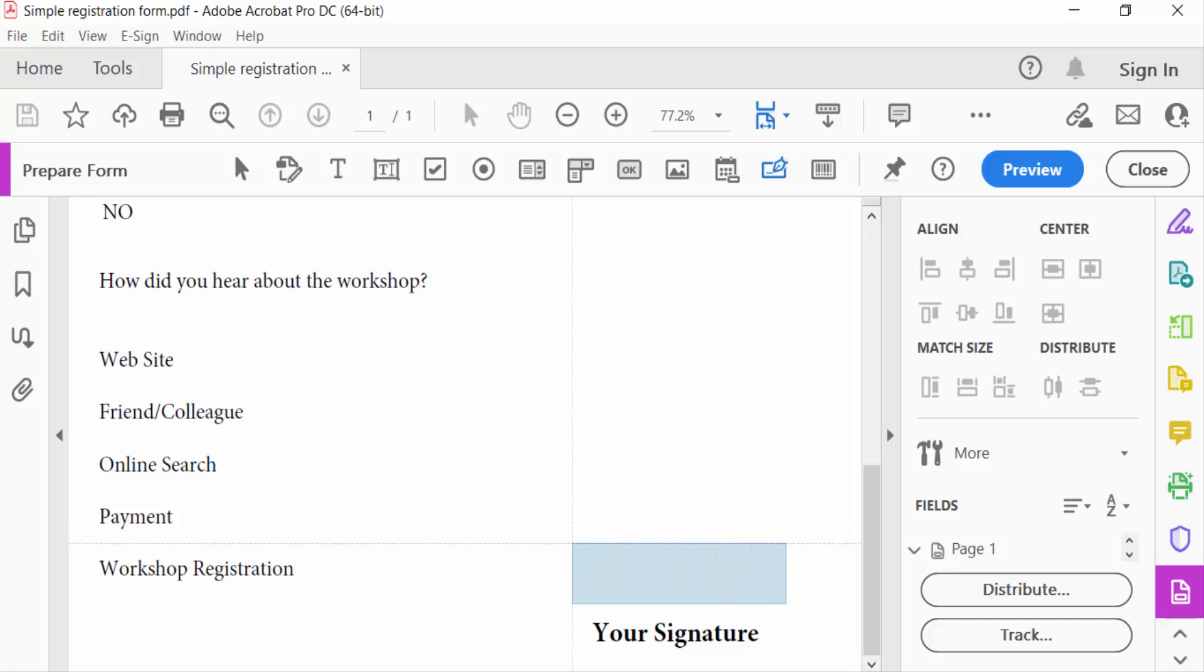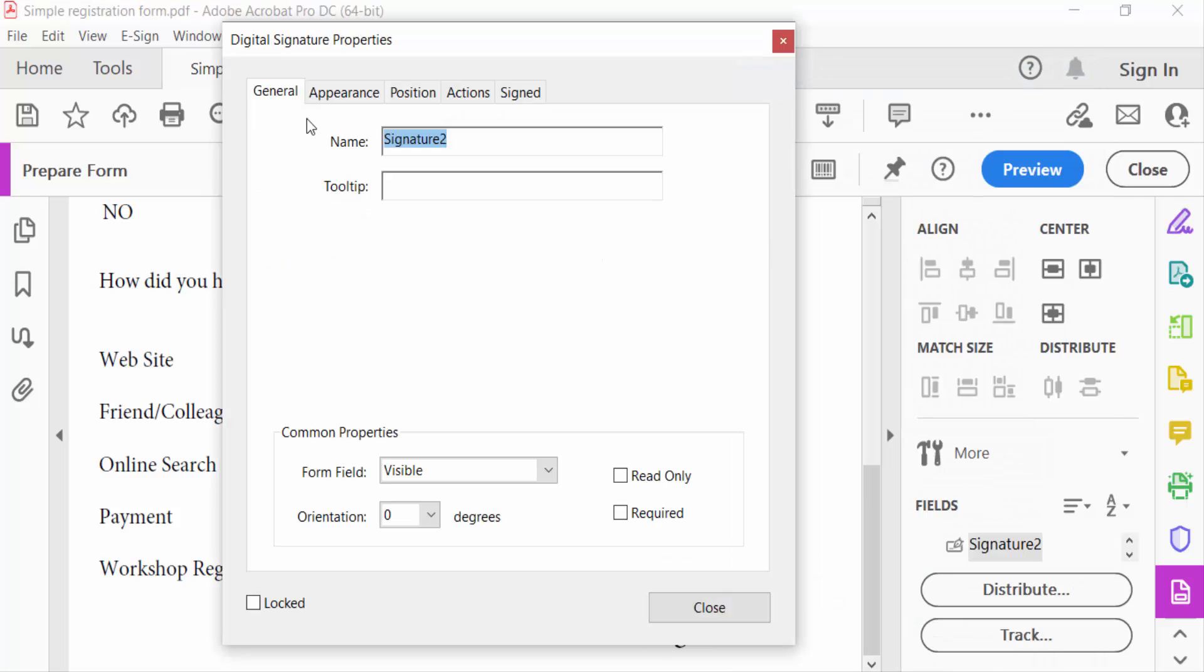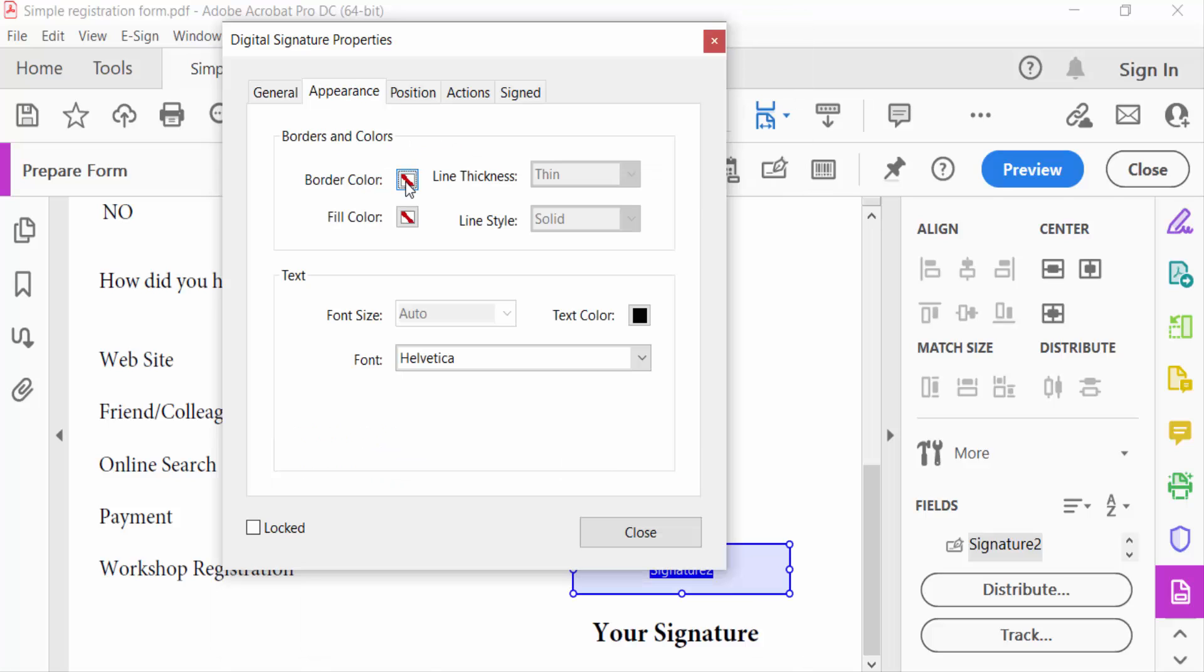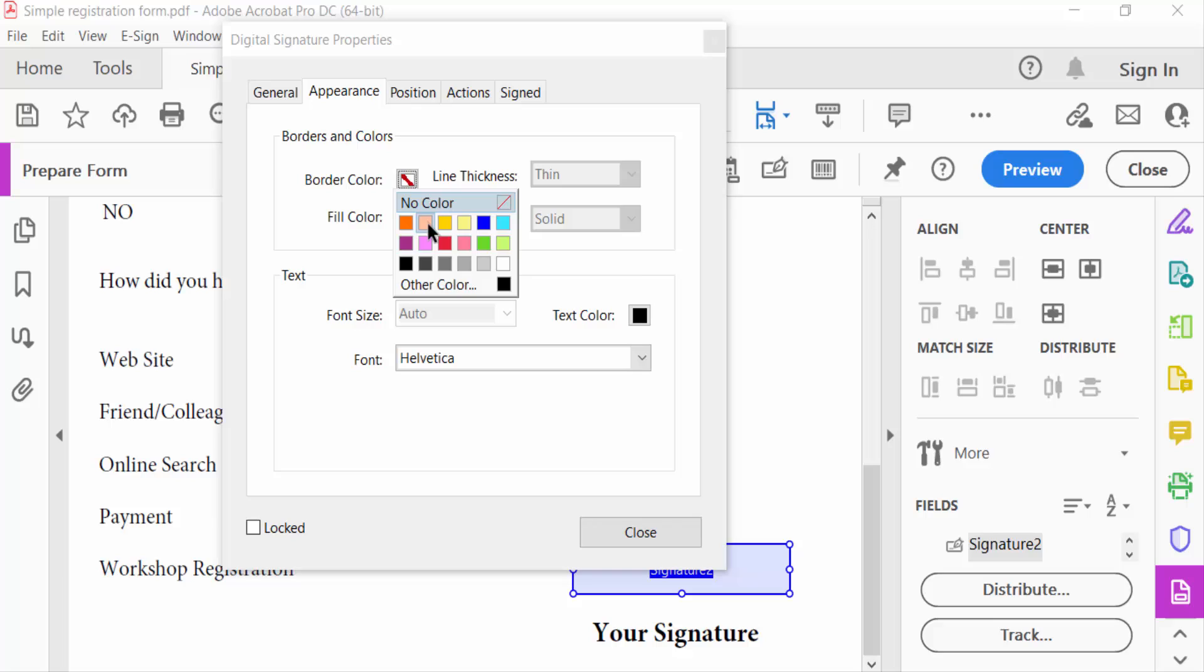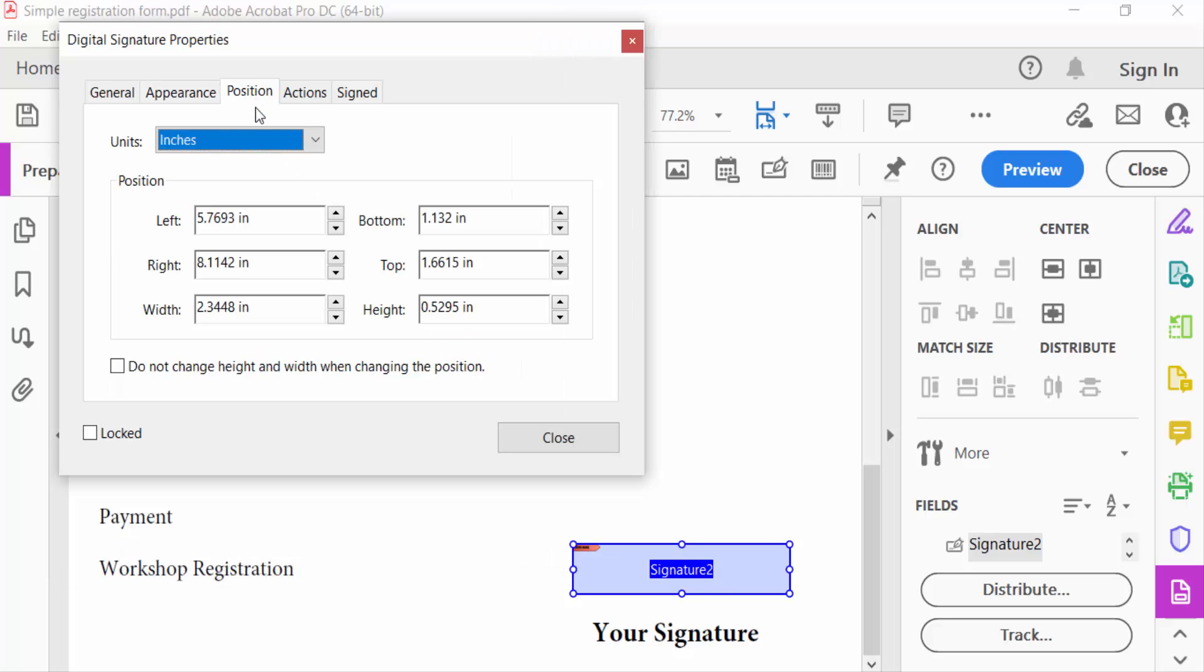Then click mouse right button to go to its properties to see and change it. First you change the name of this signature and then go to appearance, change border colors and fill color. And also you change line thickness and also the text font and text color. Also go to position to change the position, action, and signed, then close.